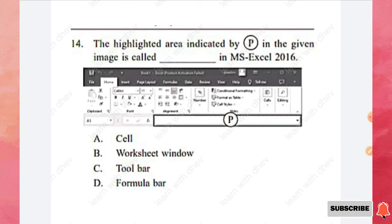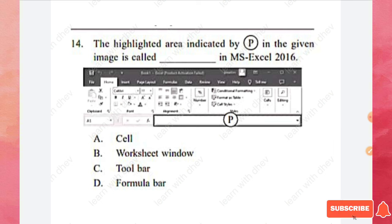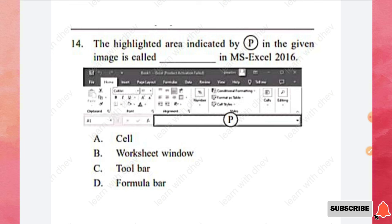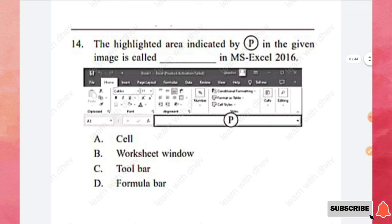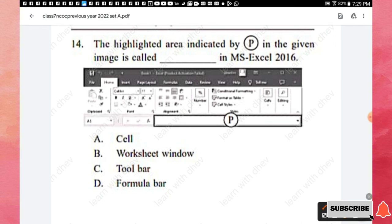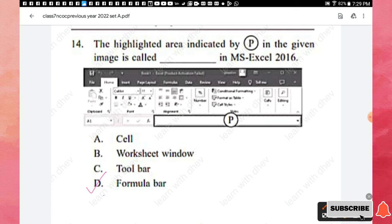Question 14: The highlighted area indicated by P in the given MS Excel 2016 image is the formula bar. Options were: cell, worksheet window, toolbar, and formula bar. The correct answer is option D — the formula bar in MS Excel 2016.